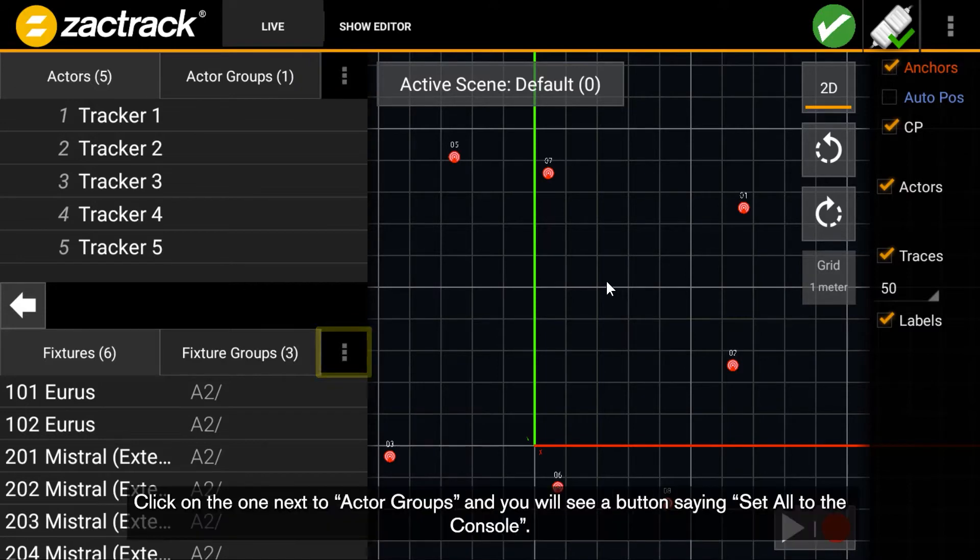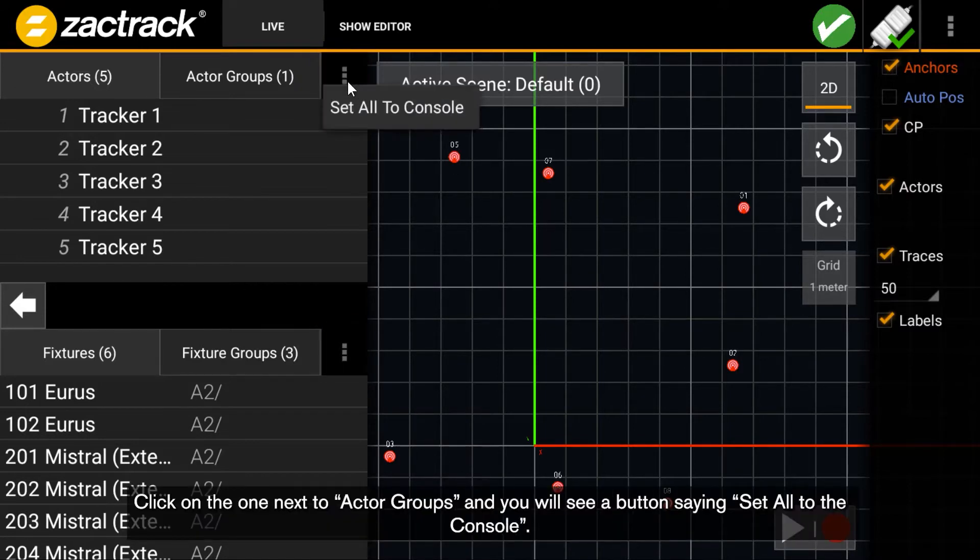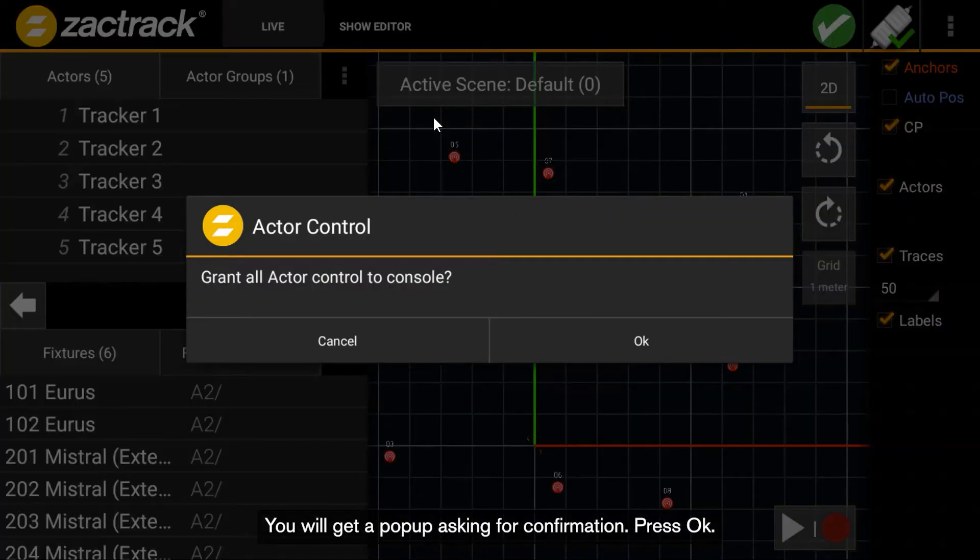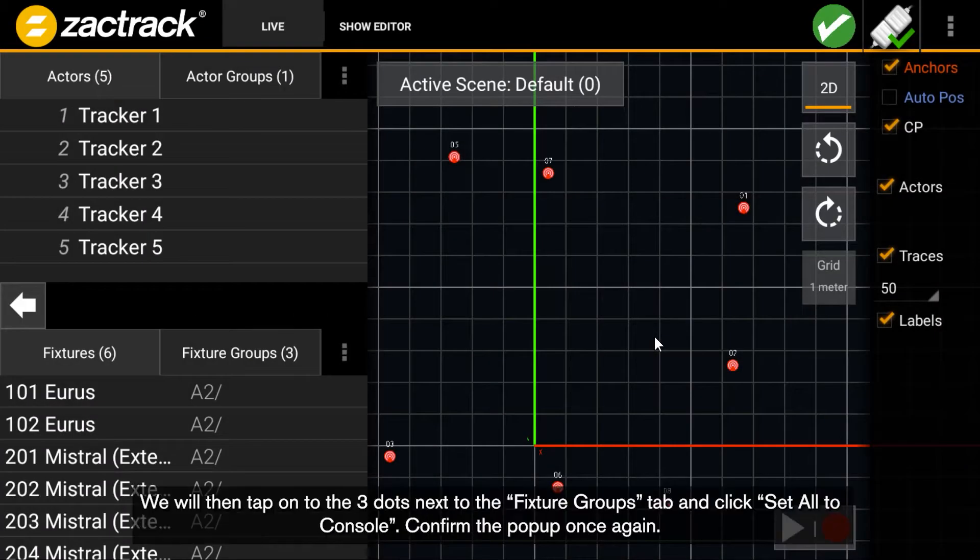Click on the one next to Actor Groups and you will see a button saying Set All to the Console. This will release all the settings within each tag to the console's control. You will get a pop-up asking for confirmation. Press OK.